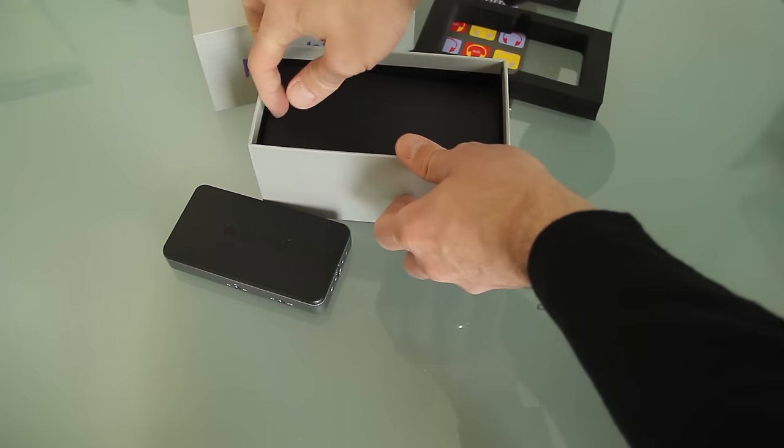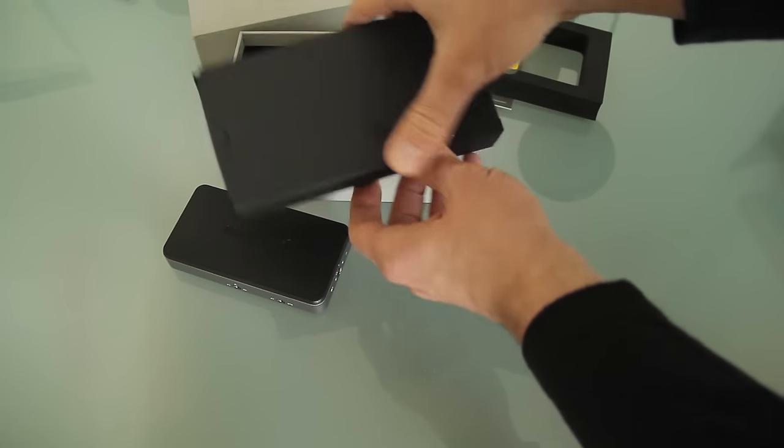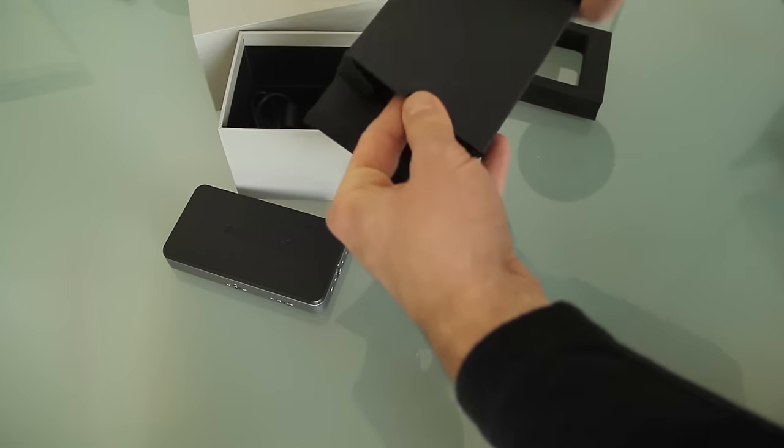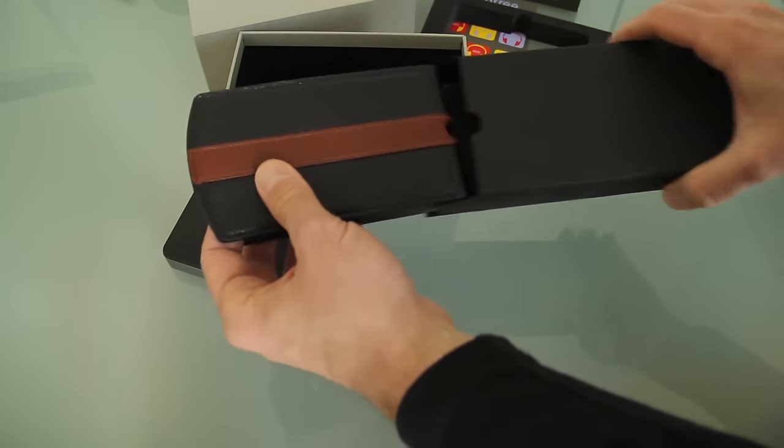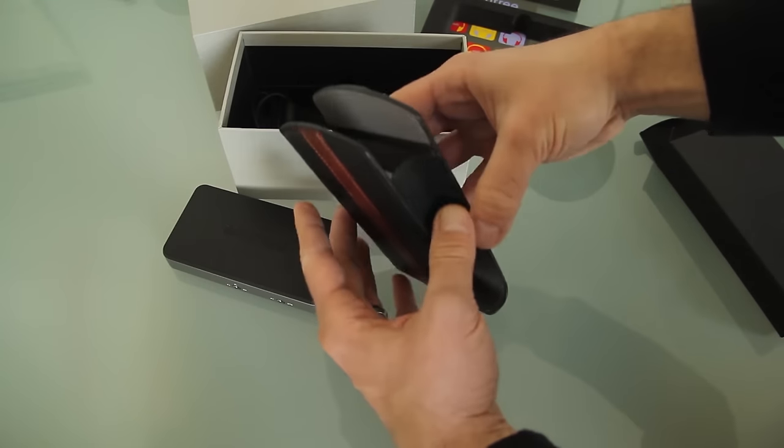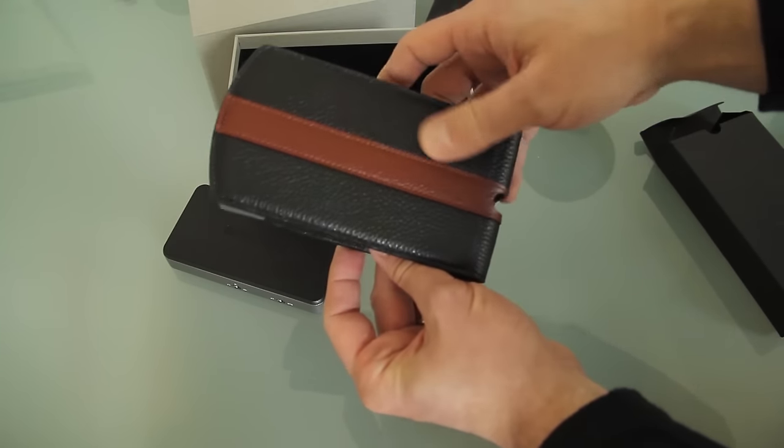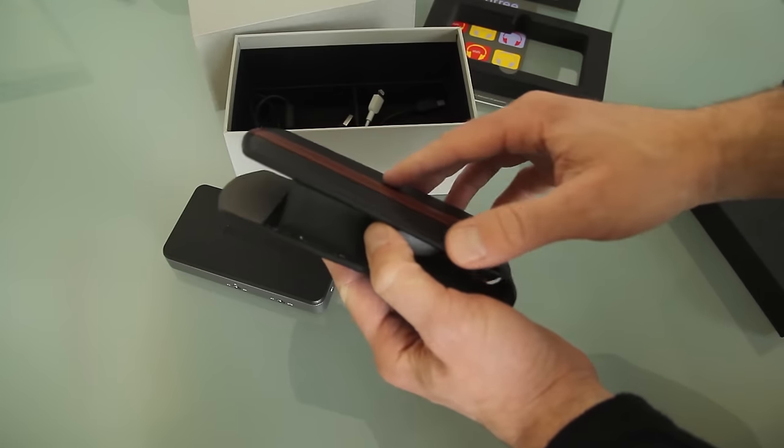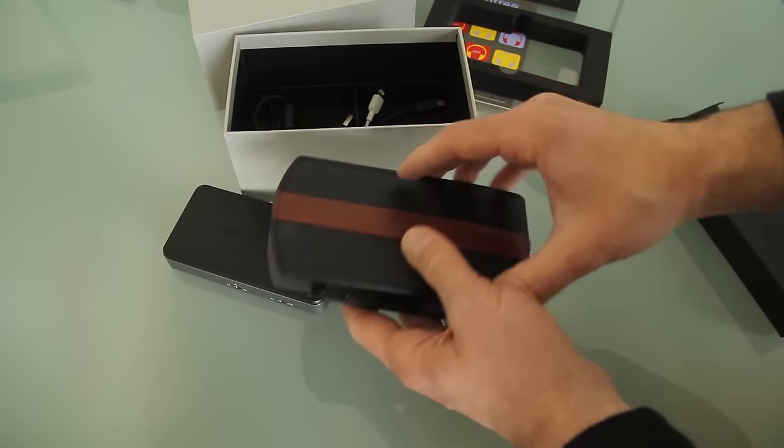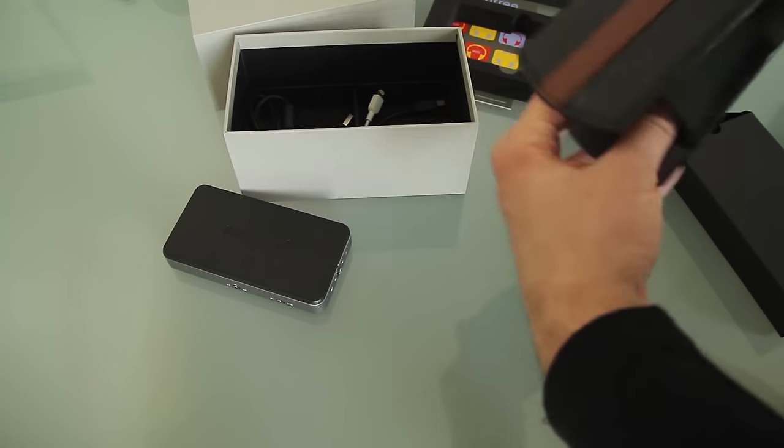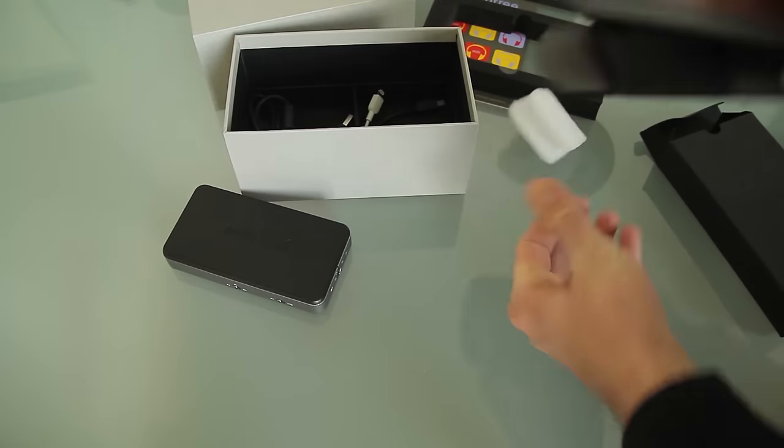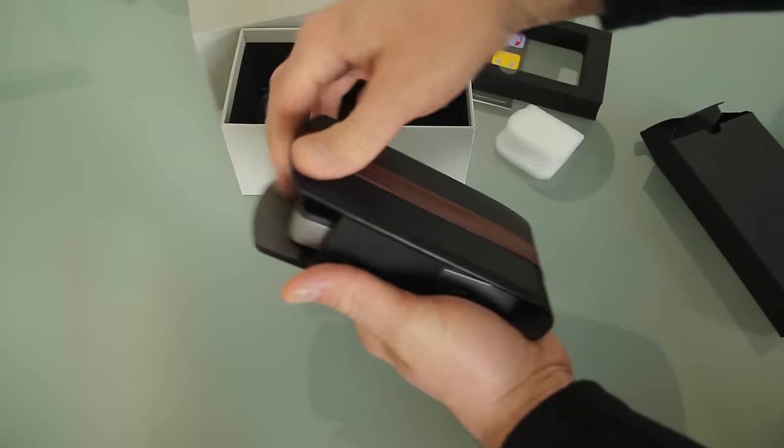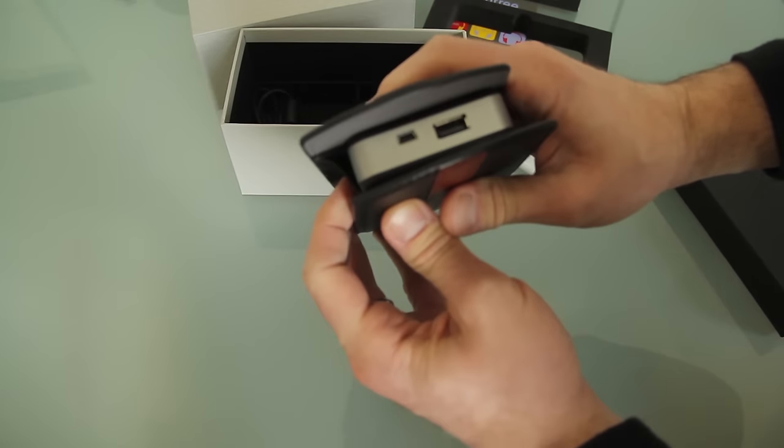And we have another layer of packaging here. This appears to be a case. Yes it is, it's a case for the unit. Black leather, brown trim, very nice. Thick straps so you can slide the device in and out without any issue. To give you a sense of how it will fit in there.